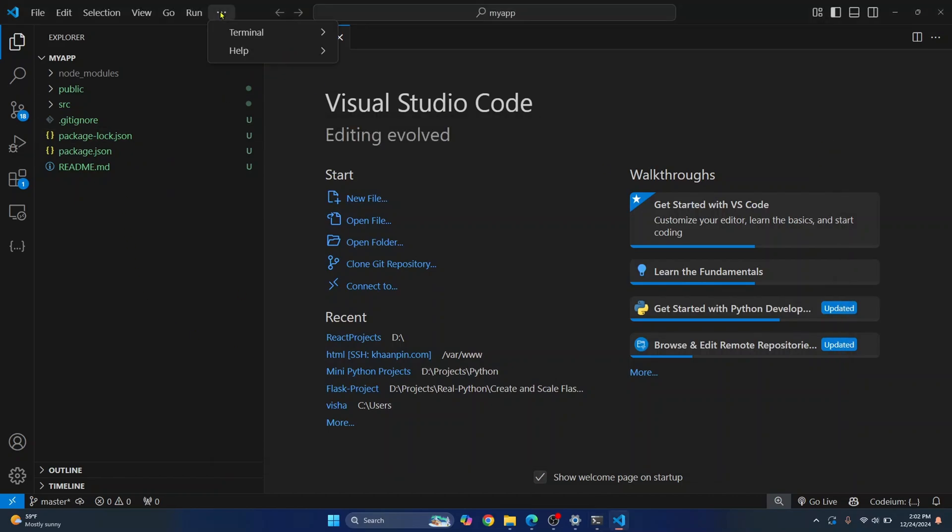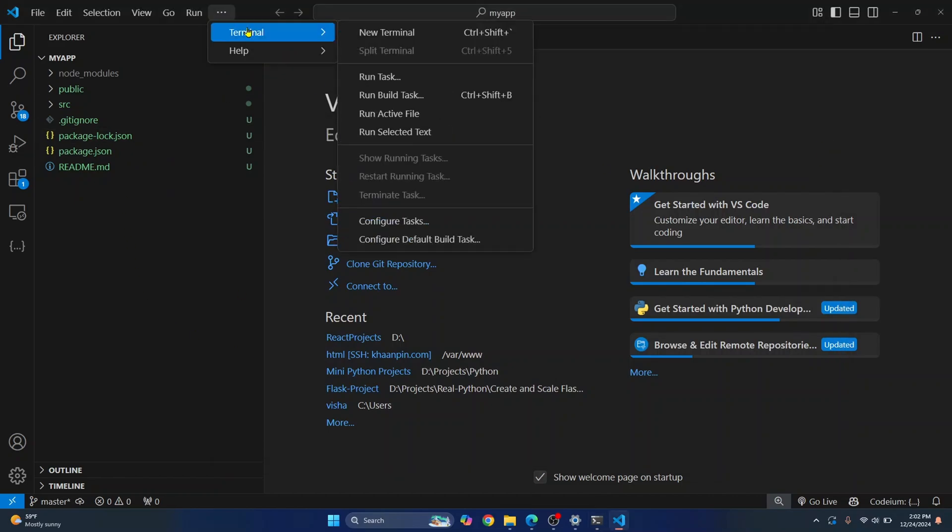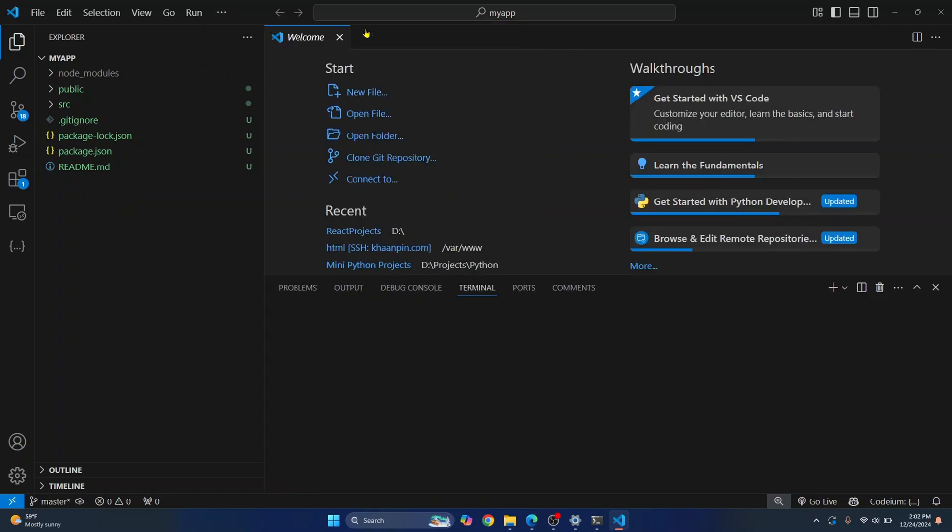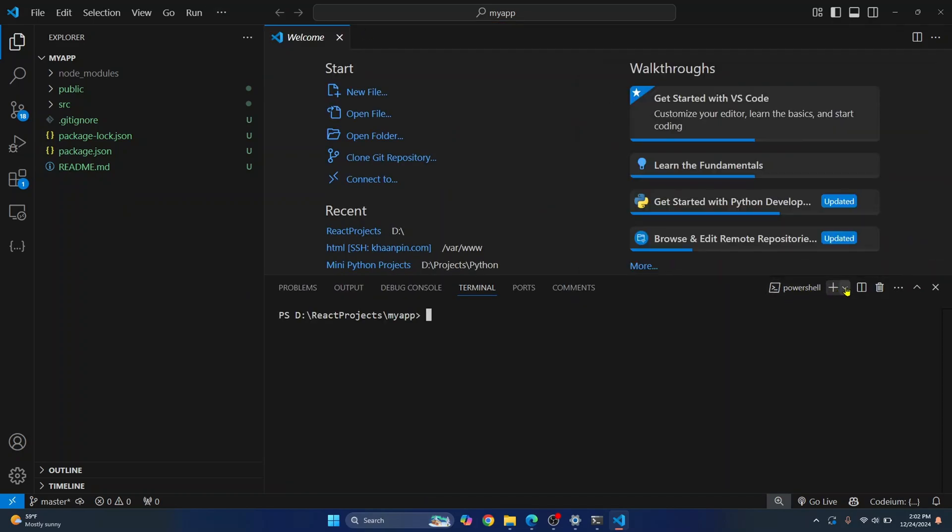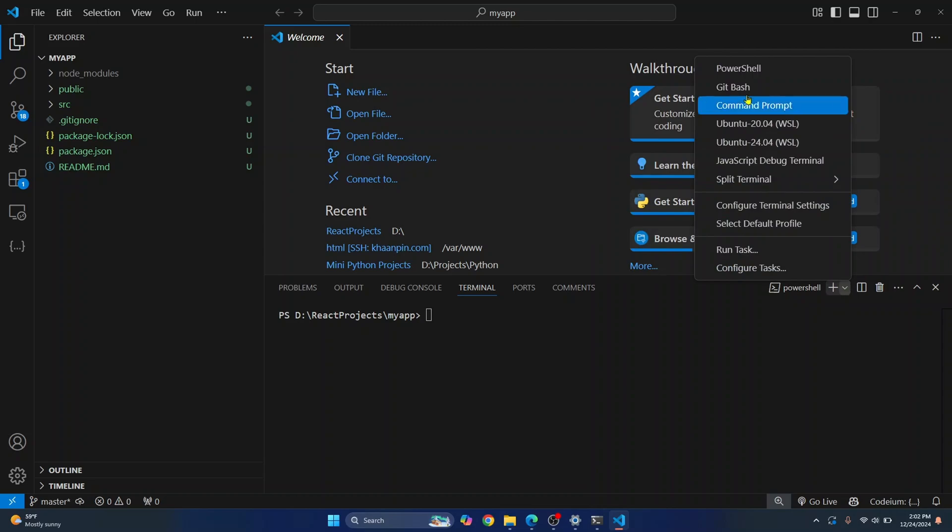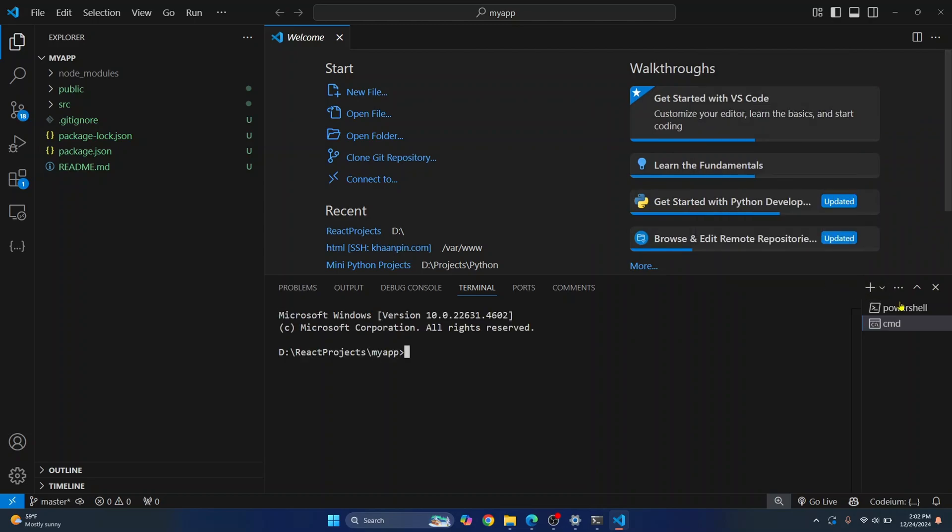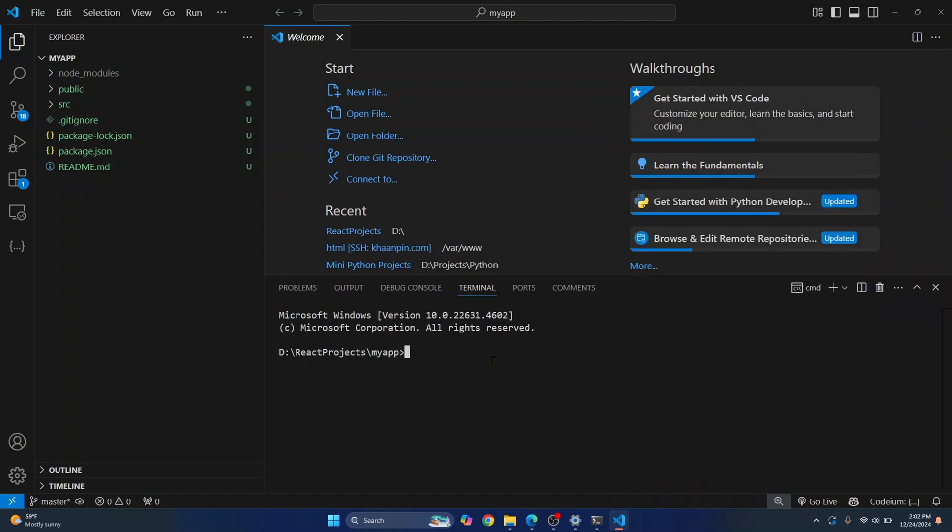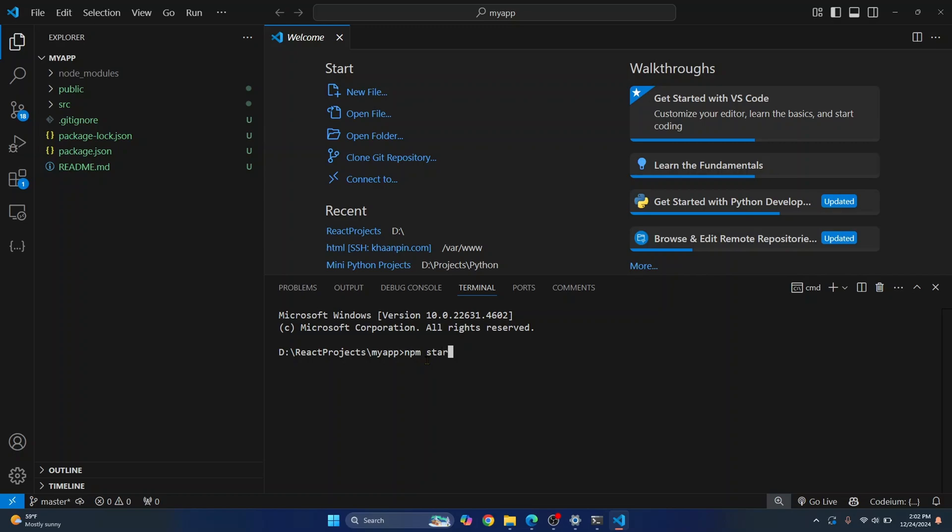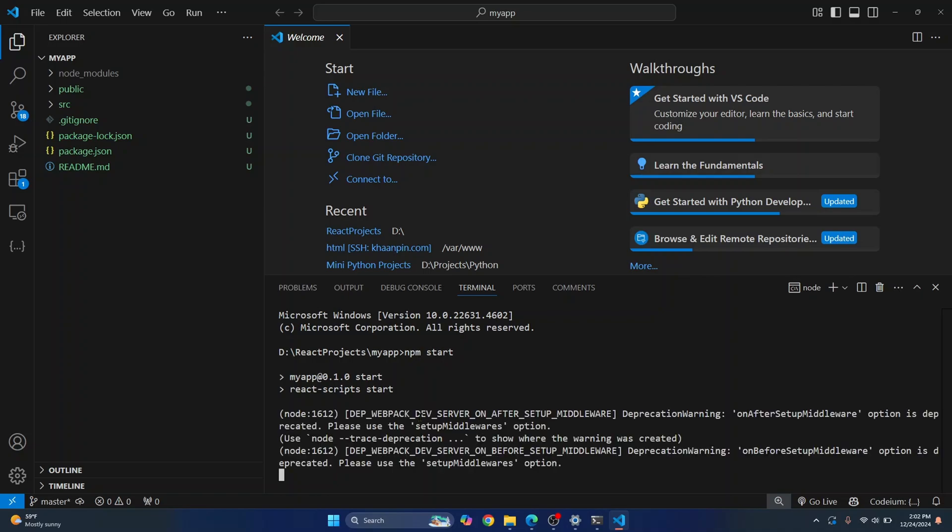So open terminal in your Visual Studio Code. And here, if you are showing PowerShell, you can change this to command prompt because in PowerShell, there can be some errors. And now we are inside MyApp, right? This is your project. Now run npm start. Hit enter. And as you can see, your first project is now building and it will run after a few minutes.